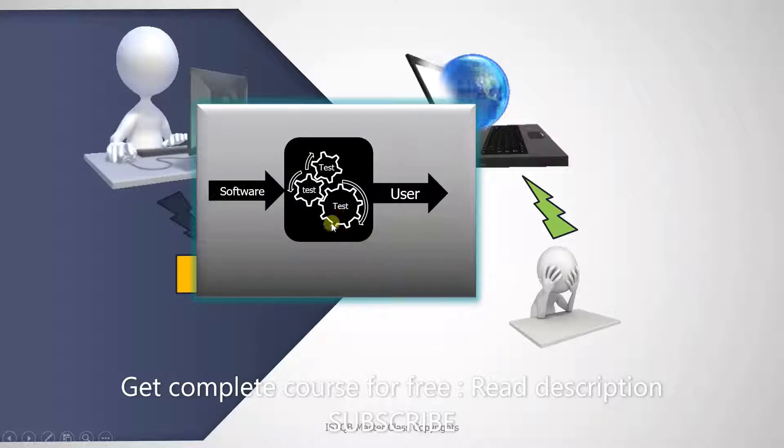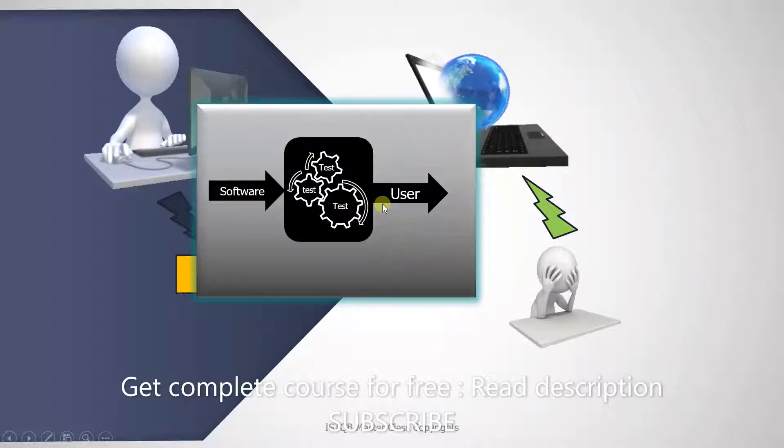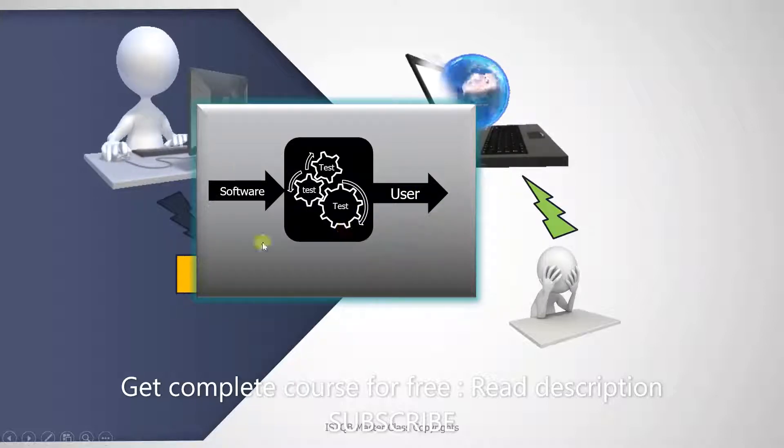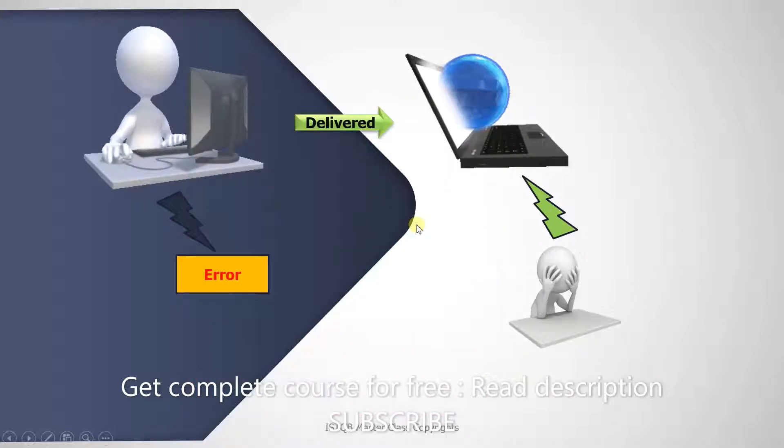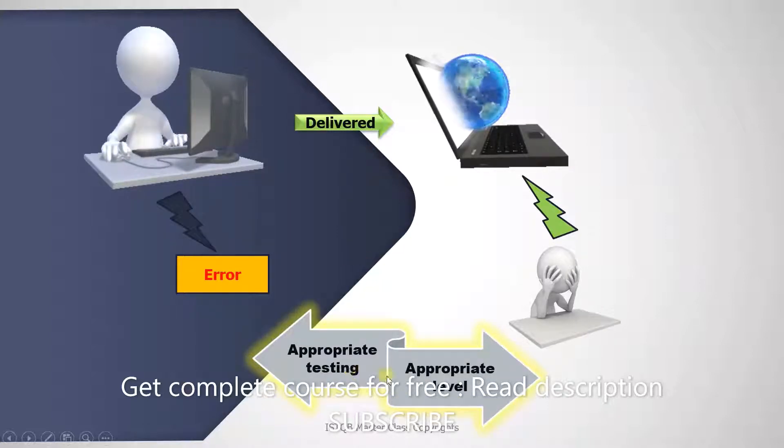If we had put the product through this process, it is possible that we could have caught the error before it ever reached the customer. And this is where I have to mention something crucial. We have to perform appropriate testing at appropriate levels.